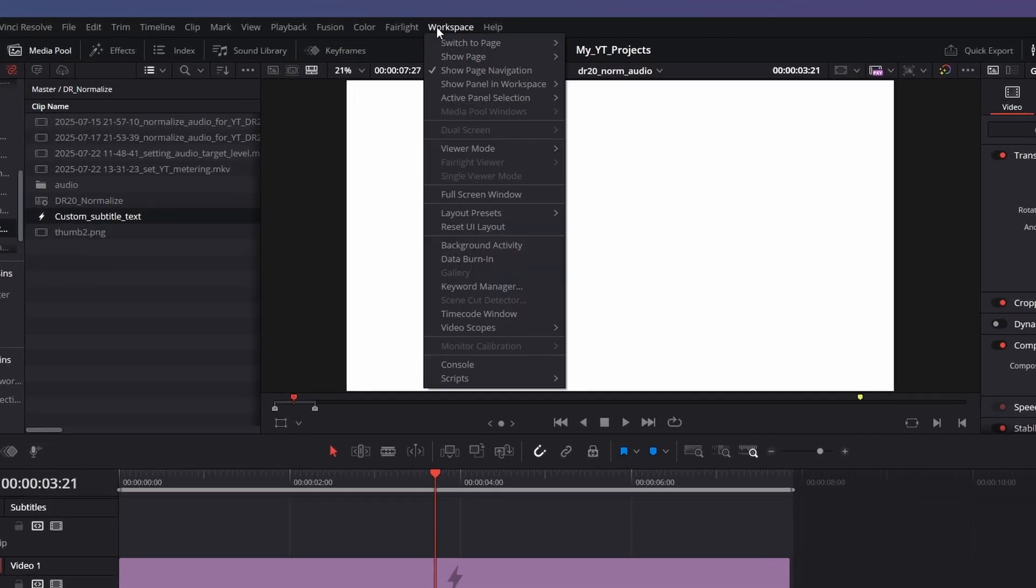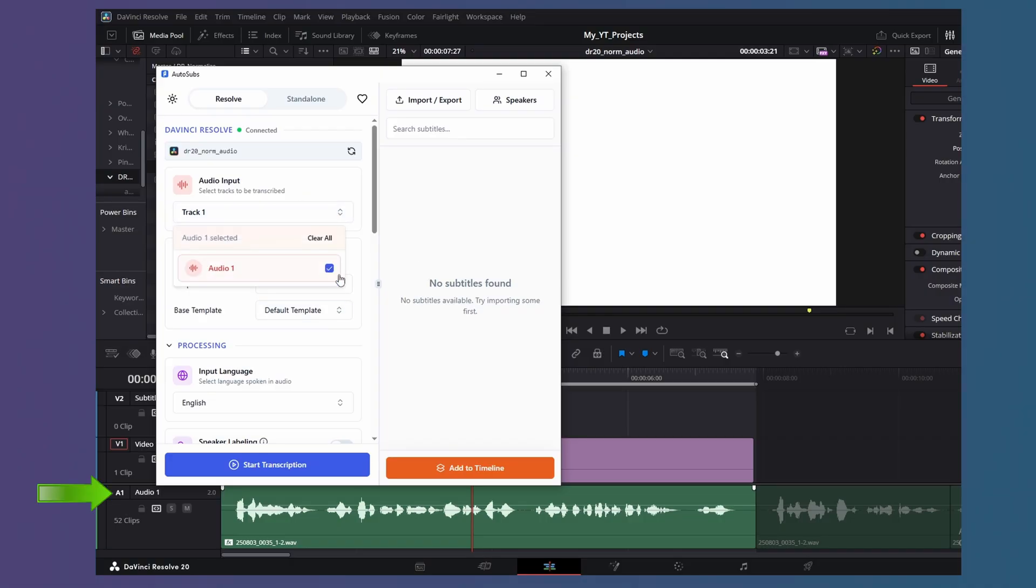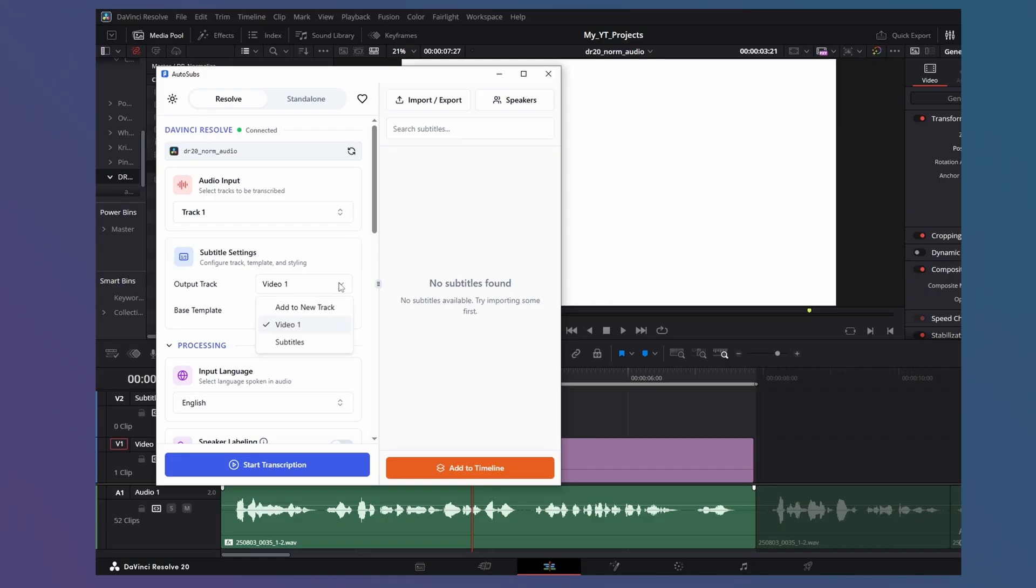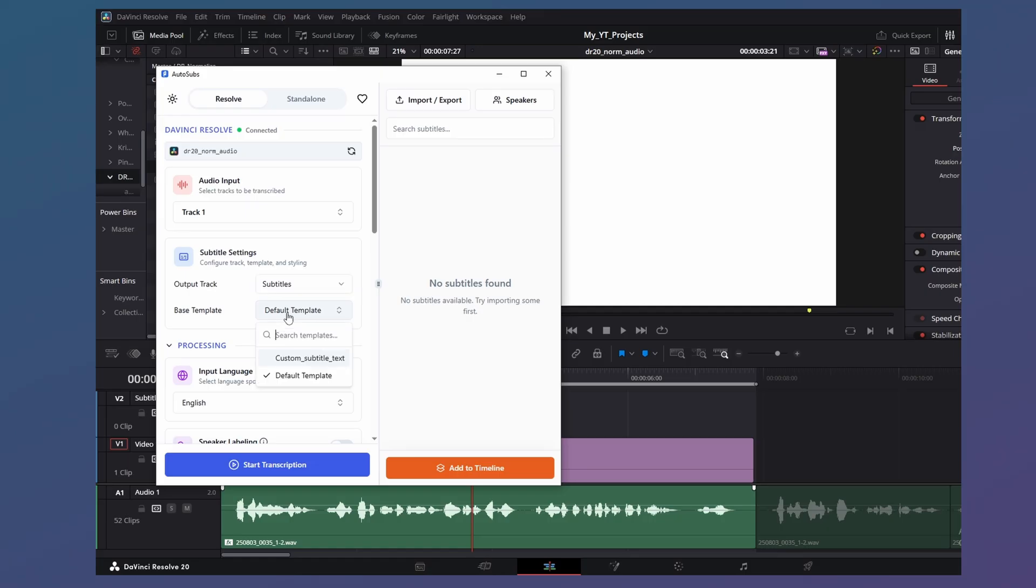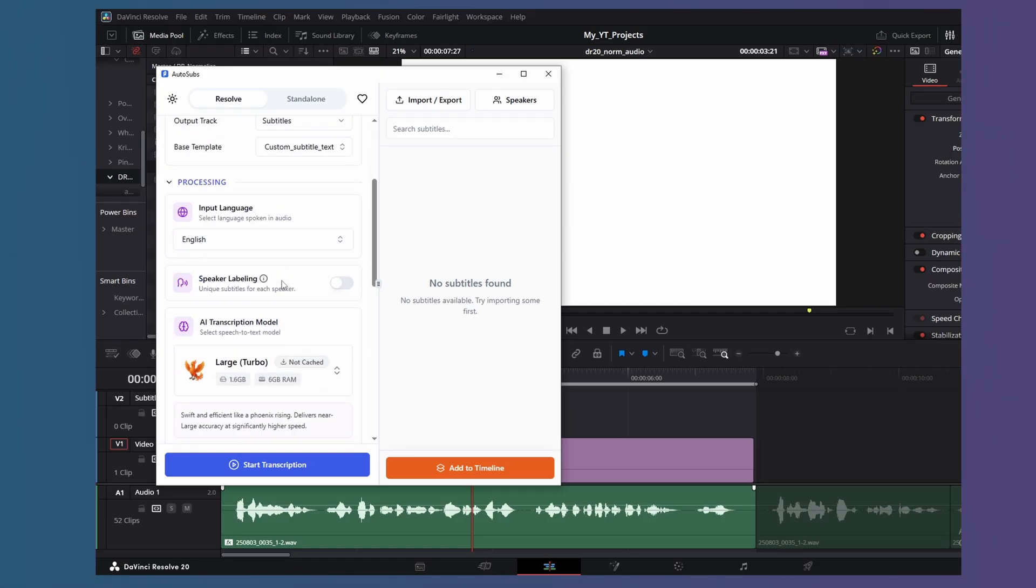Go to Workspace, Scripts, Auto Subs. Select the audio track to be transcribed. I only have one audio track in this case. Select the output track for the subtitles. Subtitles. Then select the custom template we created earlier. There are many settings here that you can customize.